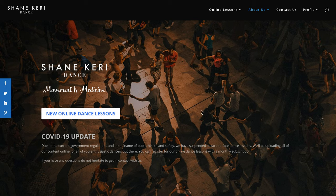Hi guys and welcome to Online Dance Lessons with Shane and Kerry. This short video is just to show you how to log back in if you've forgotten how to log in, and also we'll show you if you are a new subscriber how to actually subscribe.